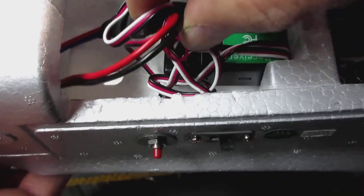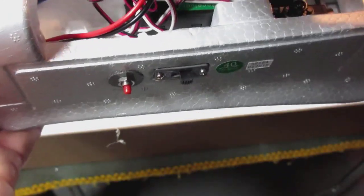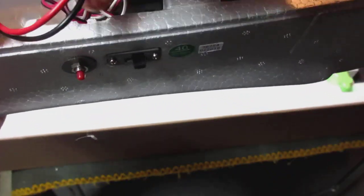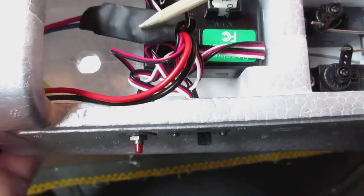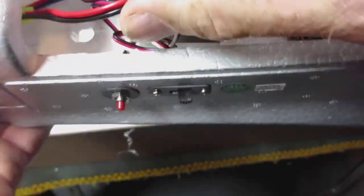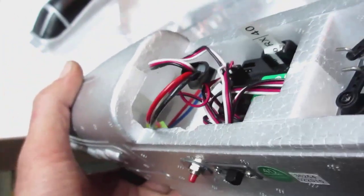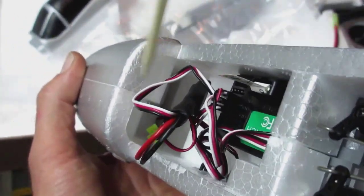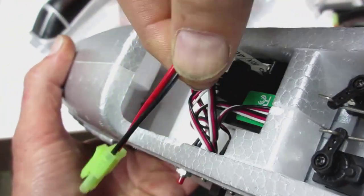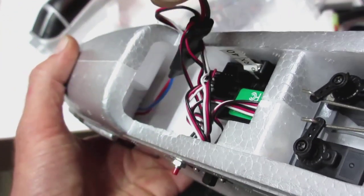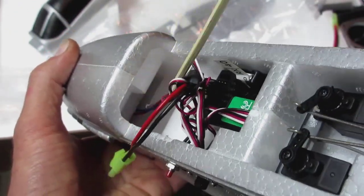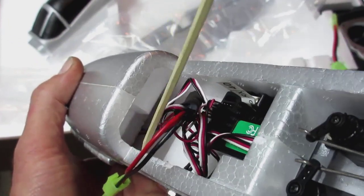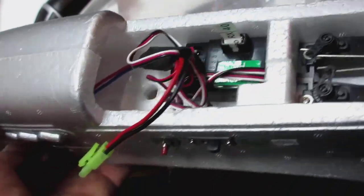Here is your stock speed controller. Your stock ESC. And if you look down in there it just threads its way. Here's the plug for your battery from your speed controller. And it threads all the way down into the front to the motor.